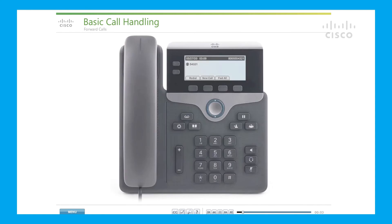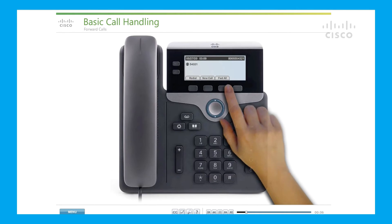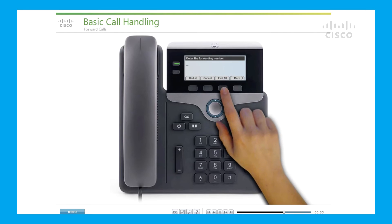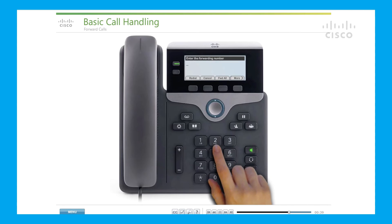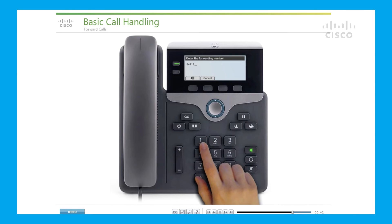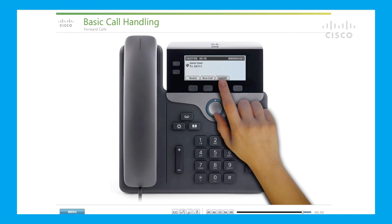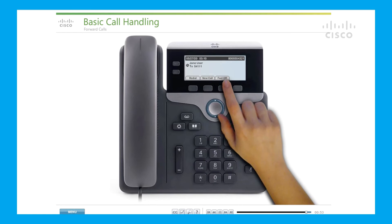Forward calls: call forward allows you to forward calls on your phone to another number. For your primary line, you can set up call forward all directly on your phone. For all other lines, or to access call forward all remotely, go to your user options web pages. To forward all calls, press the Forward All soft key, then enter the call forward target phone number exactly as you would dial it from your phone. To cancel call forwarding, press the Forward Off soft key.